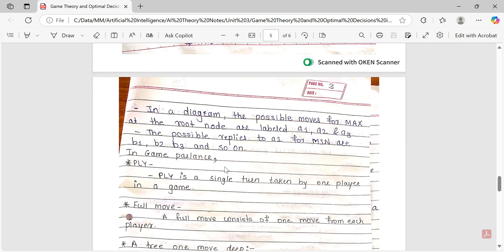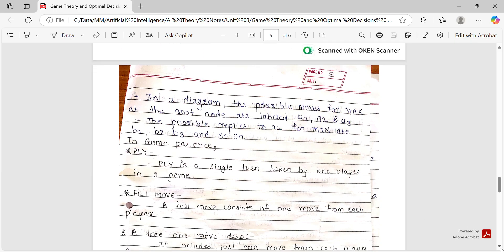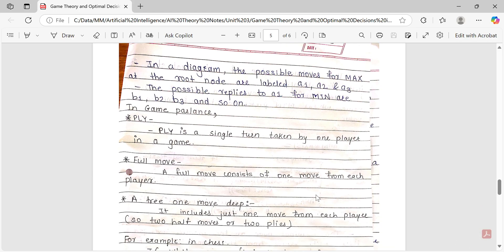In game terminology, what is a ply? A ply is a single turn taken by one player in a game. A full move consists of one move from each player. A tree that is one move deep includes just one move from each player — that means two half-moves, or two plies.